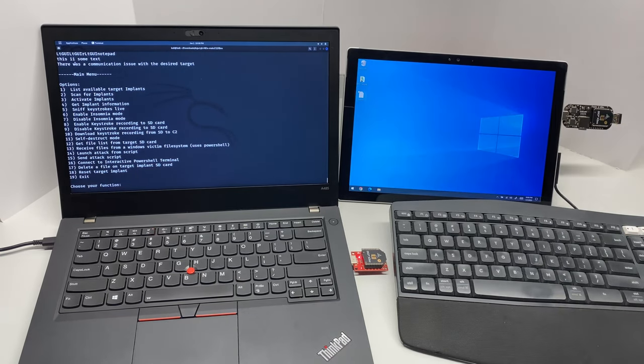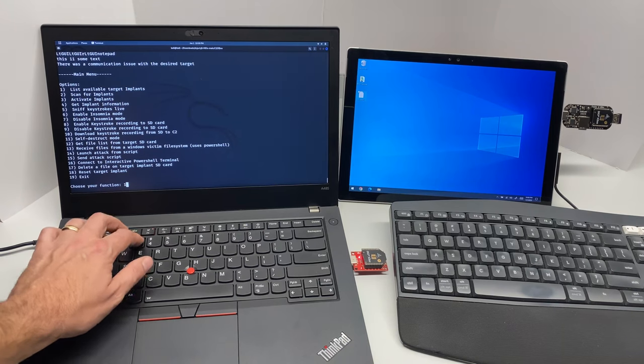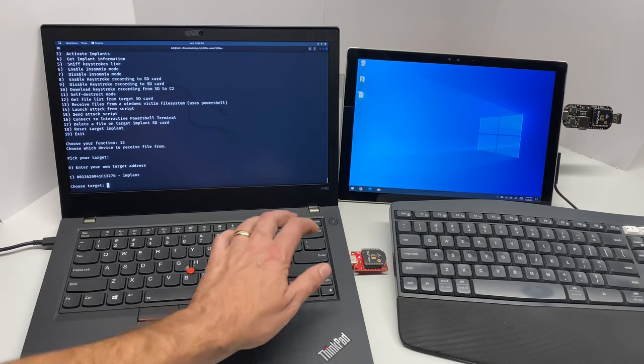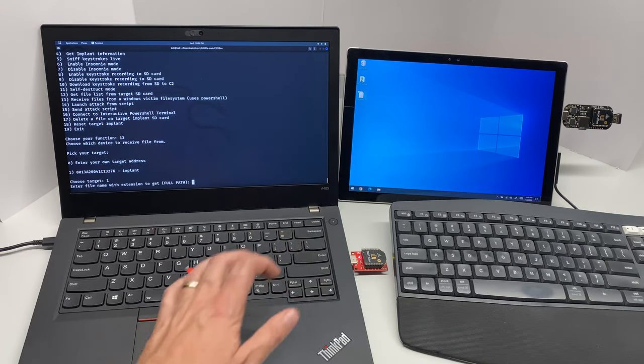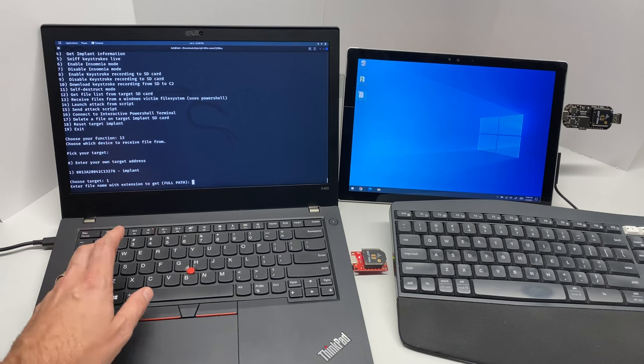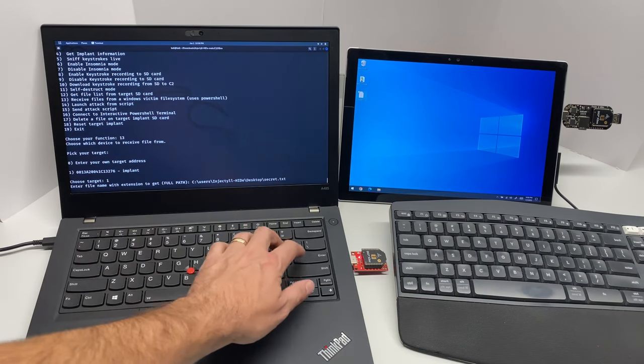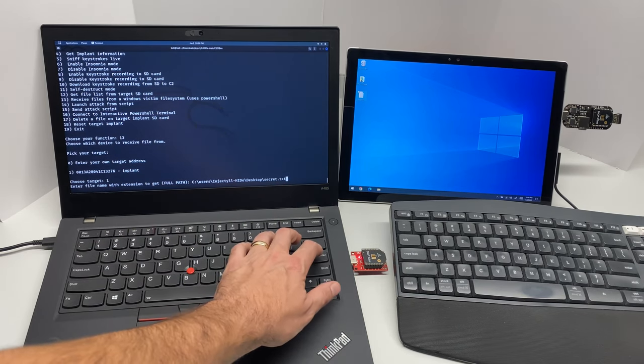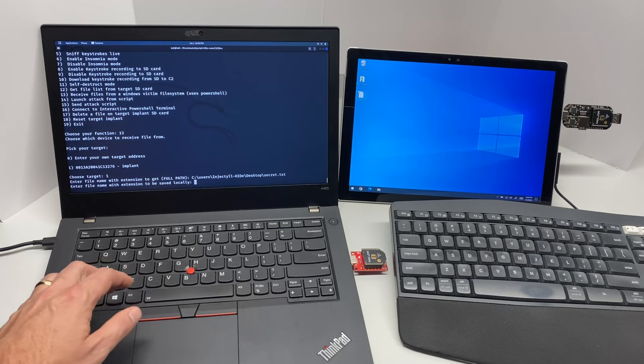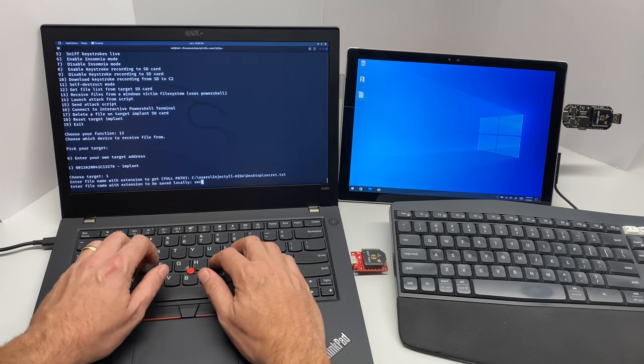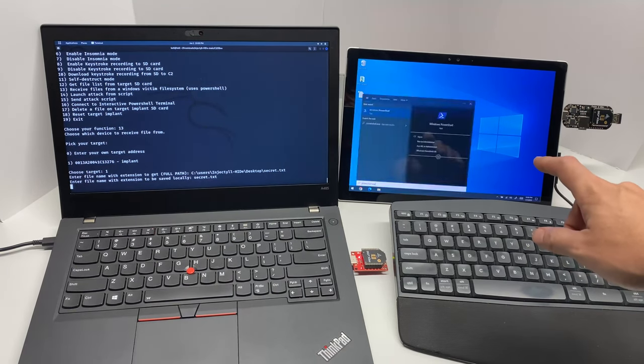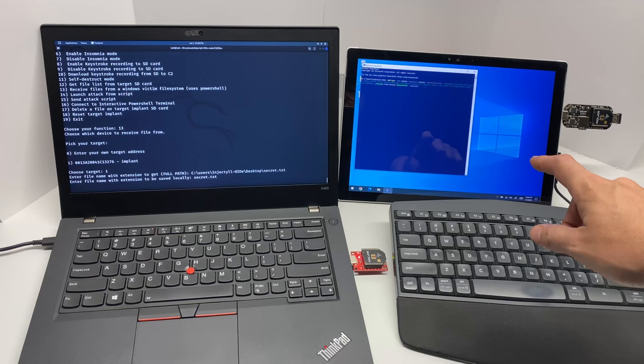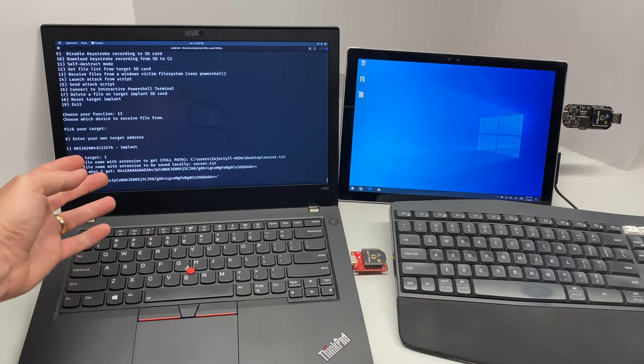So we'll start this attack by selecting 13 from our menu, choosing our implant, and now the file name with the extension. I'll give the full file path to that extension on the remote host, and locally we'll call it secret.txt. Now over here you're going to see the PowerShell fire off, and here we can see we've received the file.